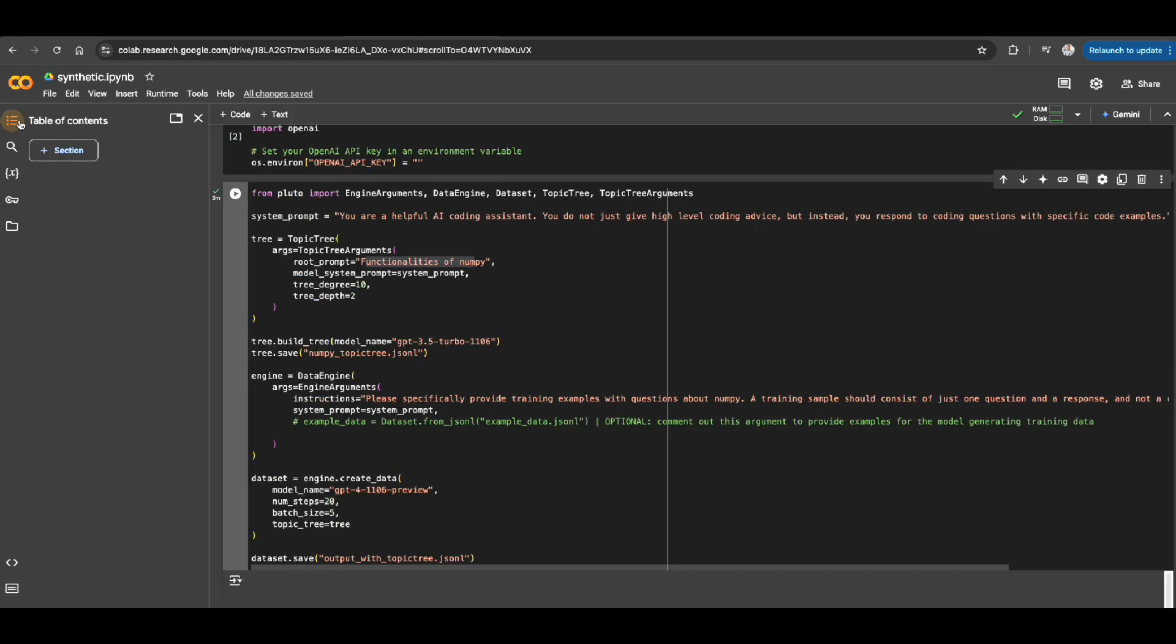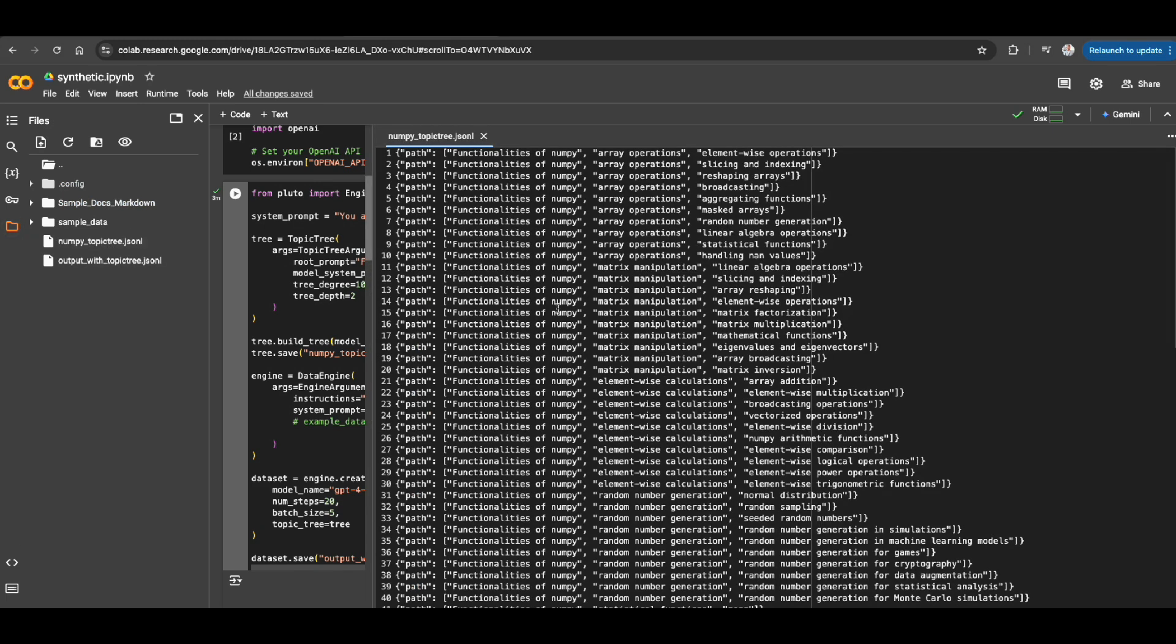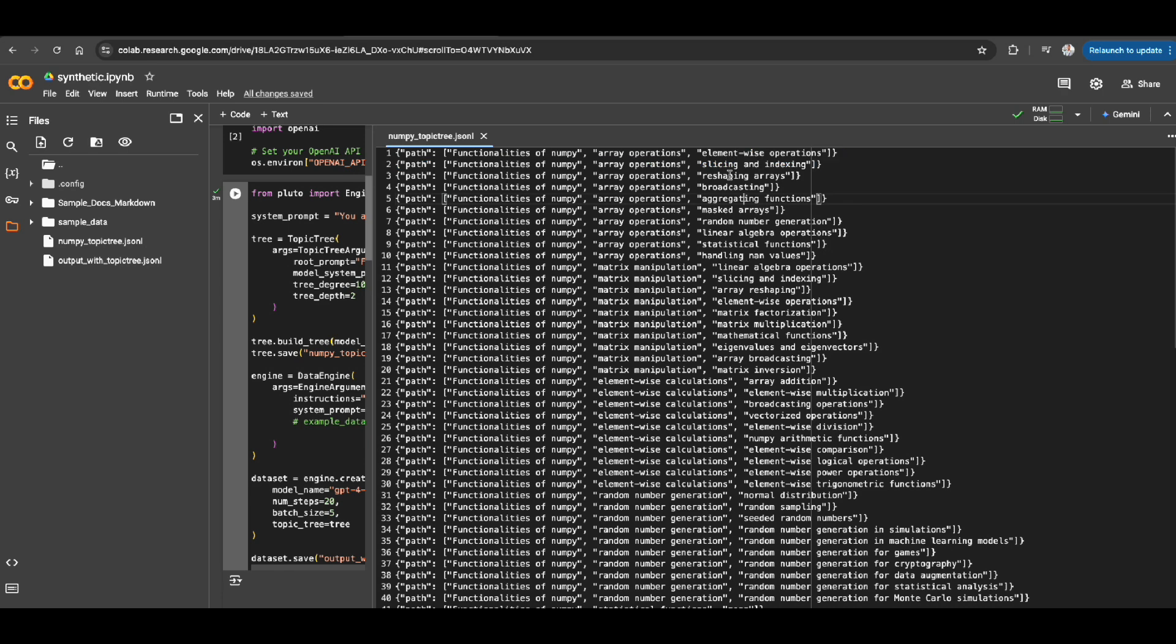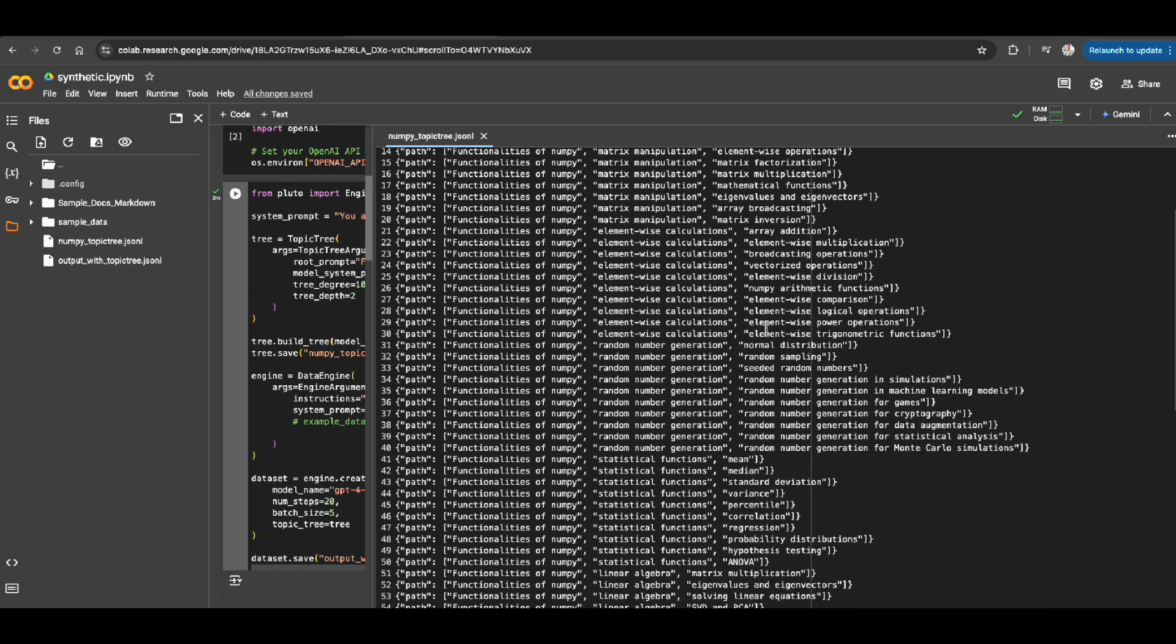So let me show you how that looks like. If I click on this here, so you can see that we just said functionalities of NumPy, and here are subtopics. So element-wise operations, slicing and indexing, broadcasting, aggregation, these are subtopics about functionalities of NumPy.